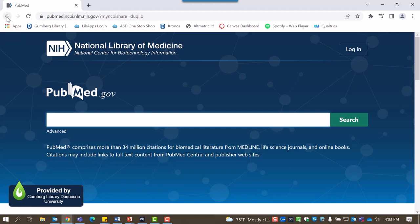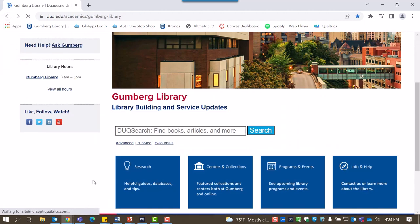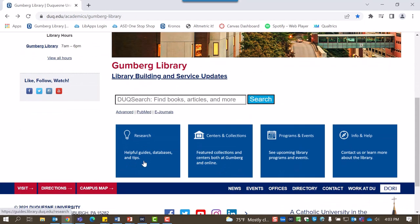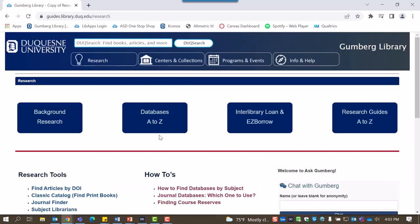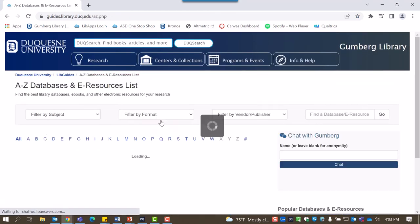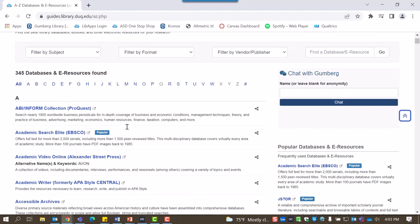Another way to access PubMed at Duquesne is via our databases page. On the library website, select Research followed by Databases A-Z. This takes you to our comprehensive list of all of the databases available at Duquesne.